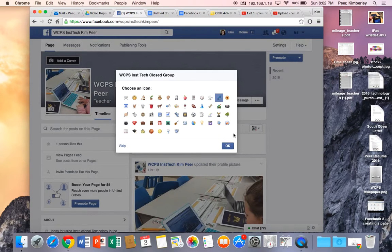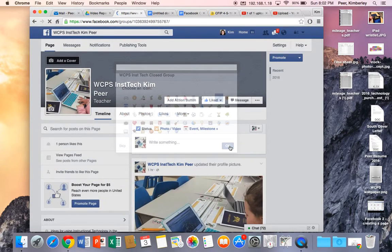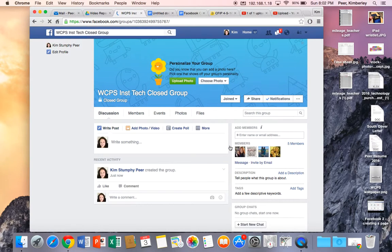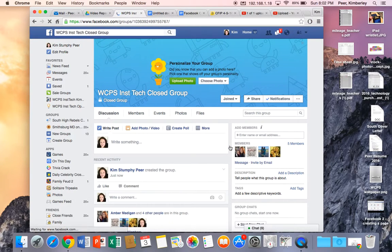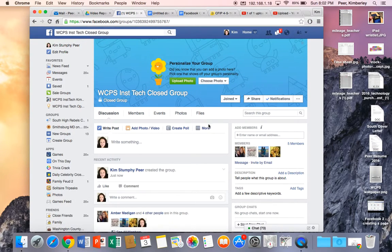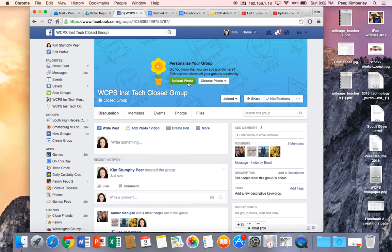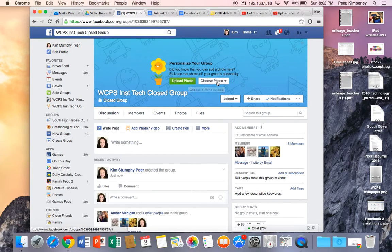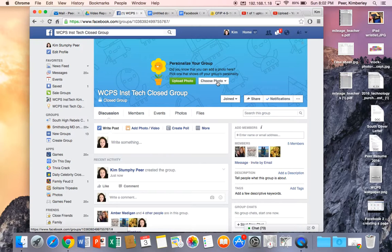Okay so I'll hit okay and voila my group is created. Of course I can come in and upload a photo or I can choose a photo that I already have downloaded.